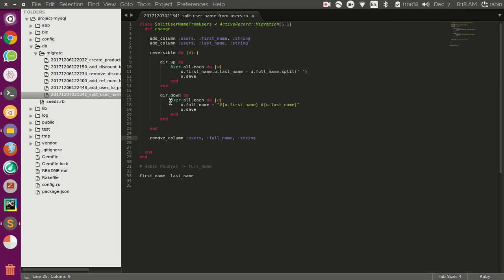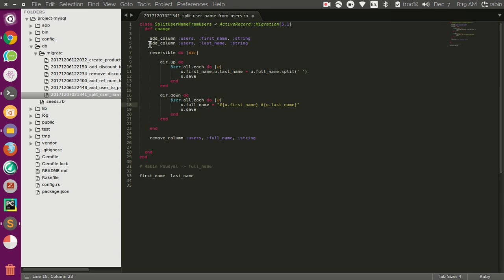In the down block, we loop through users and since we have already added the full_name column back, we assign it by merging first_name and last_name with a space in between, and then save. After executing this, we have the full_name column populated with the merged value. Then we no longer need the first_name and last_name columns — the add_column calls for those will become remove_column, and first_name and last_name get removed.